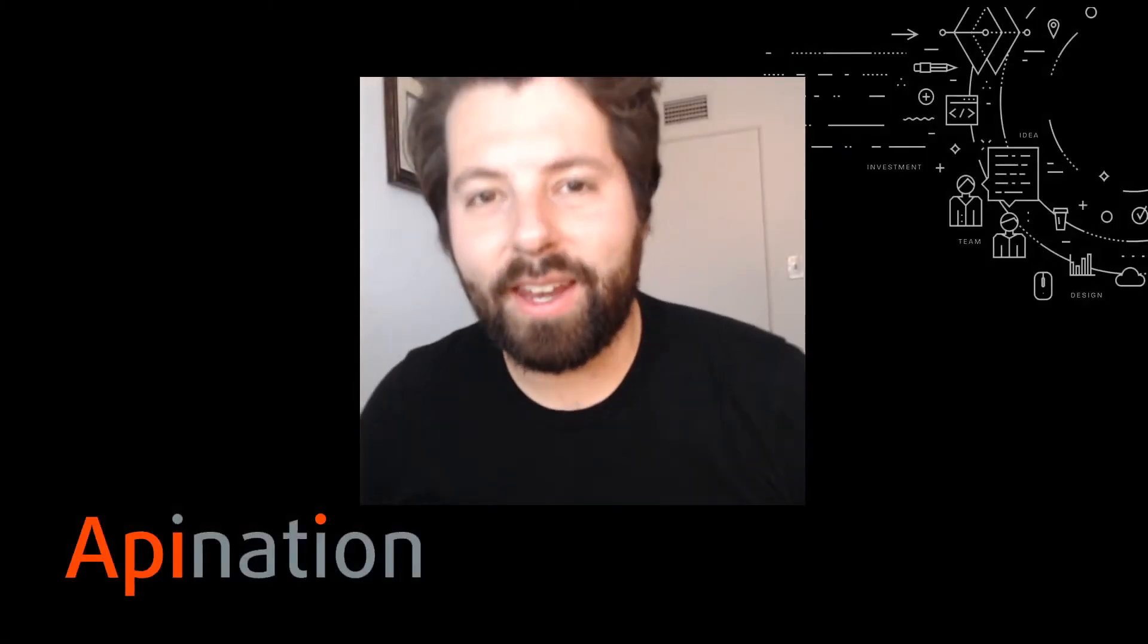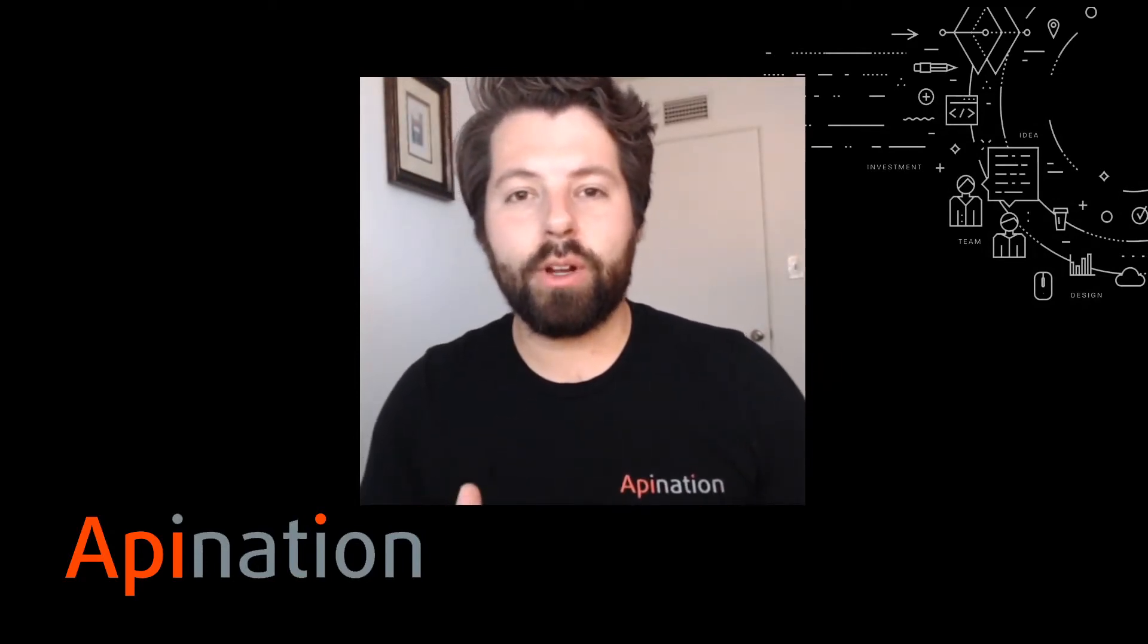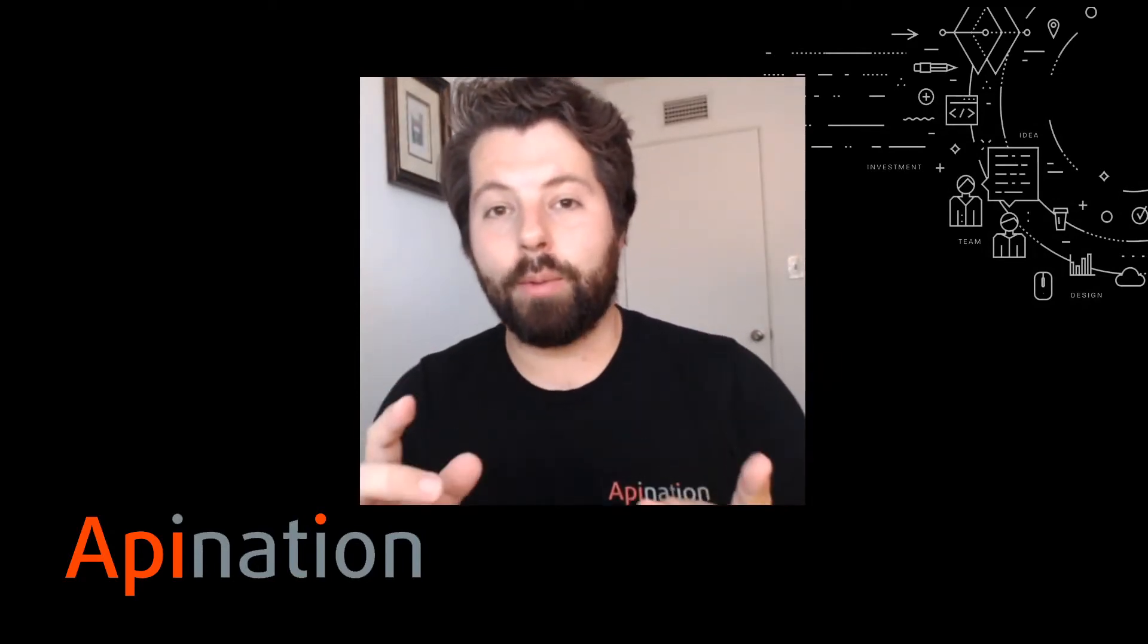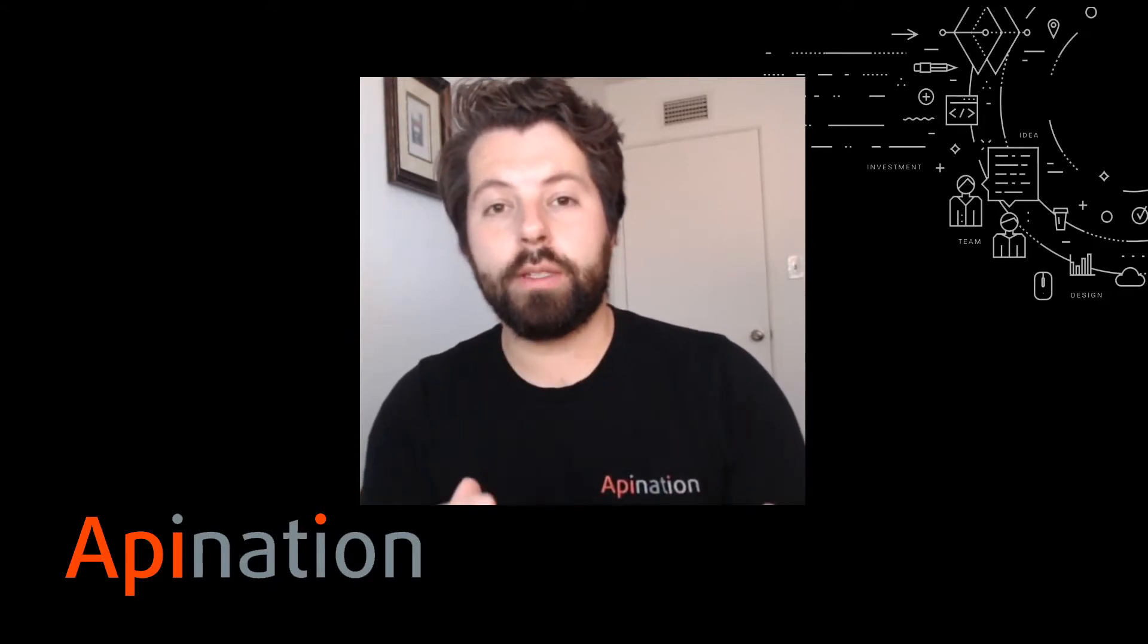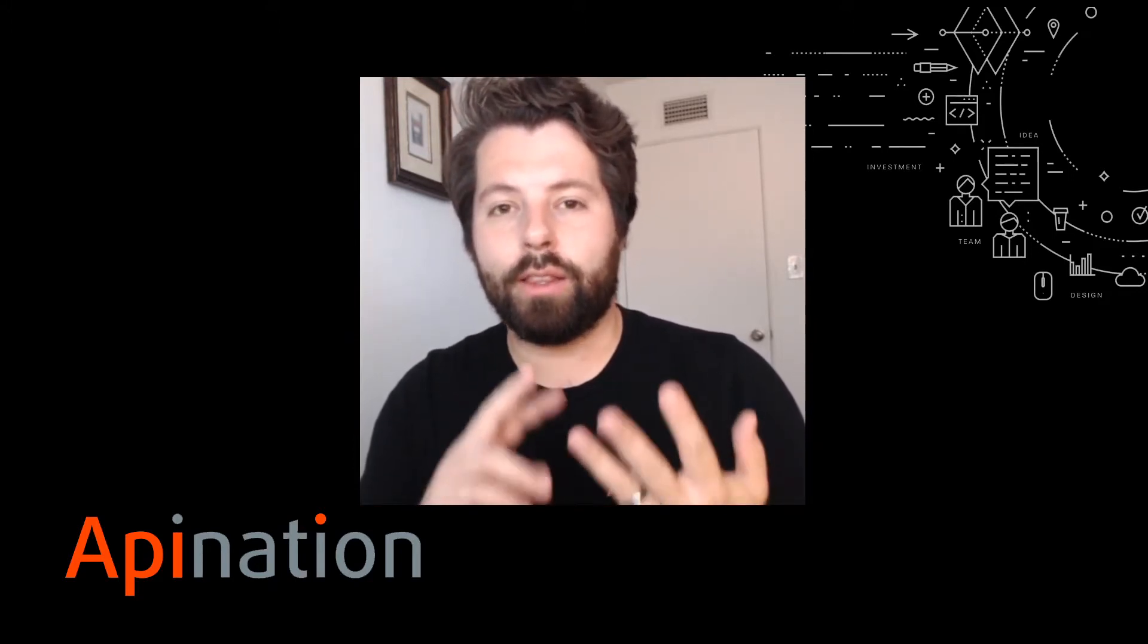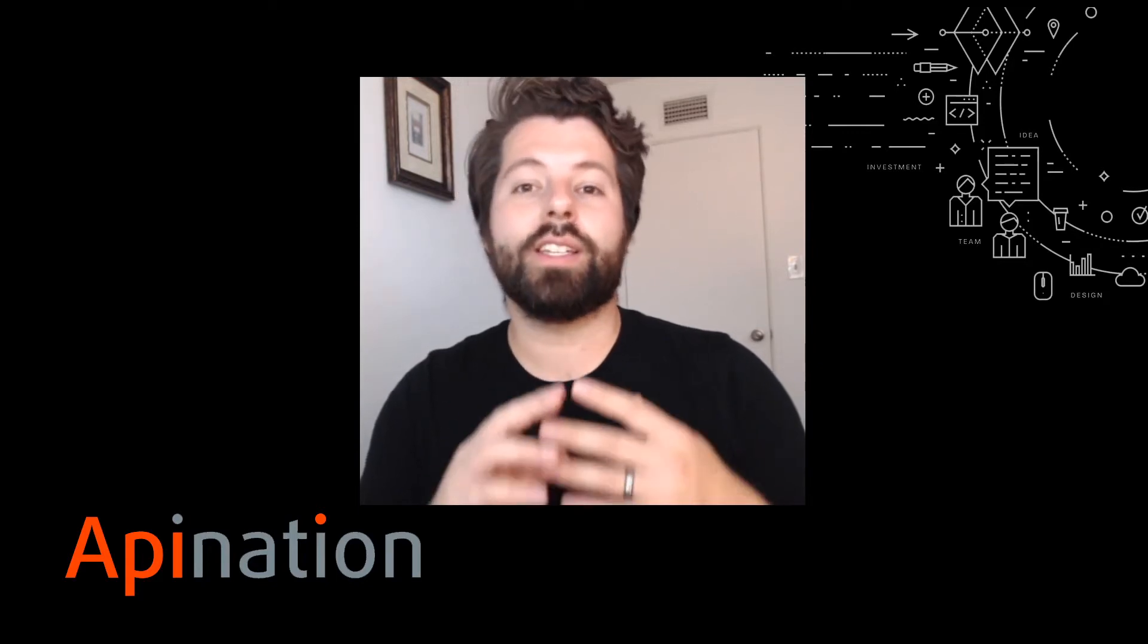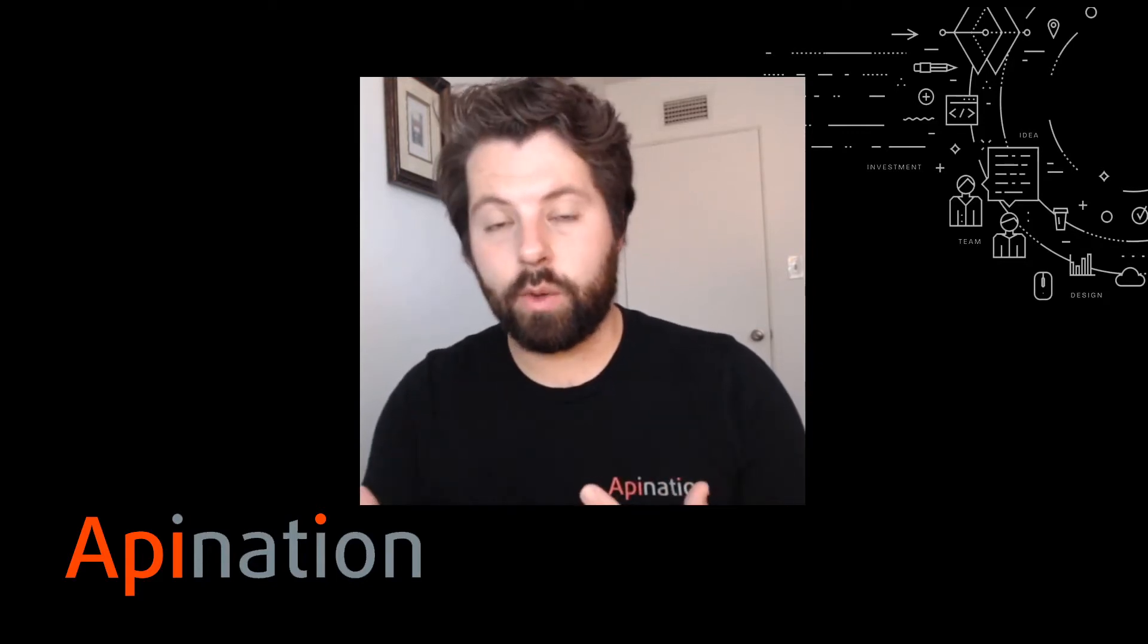Hey, it's Gabe with API Nation. If you are a successful agent or broker, you probably have a problem. That problem is you are so busy. You got appointments, you got tasks, you have a lot of things to remember and a lot of places to be.